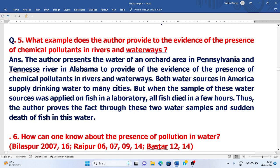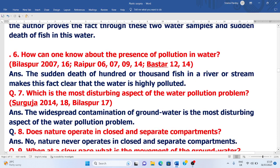He conducted research in Tennessee and Pennsylvania and came to conclusions from it. Both water sources in America supply drinking water to many cities. But when samples from these water sources were applied on fish in a laboratory, all the fish died within a few hours. Thus the author proves the fact through these two water samples and the sudden death of fish. Question six: How can one know about the presence of pollution in water? The sudden death of hundreds or thousands of fish in a river or stream makes it clear that the water is highly polluted in that area.